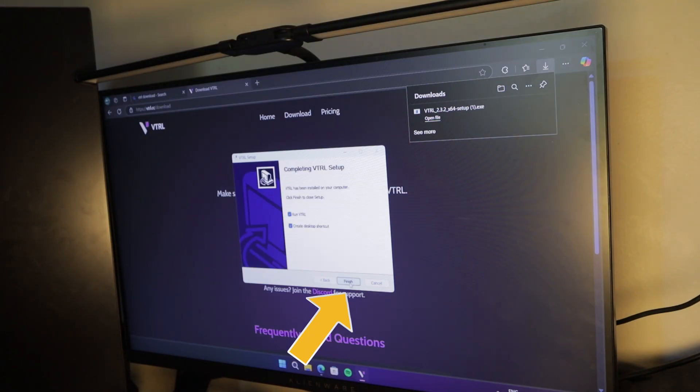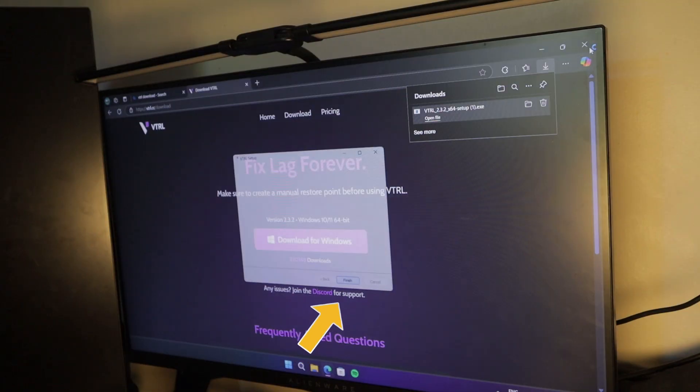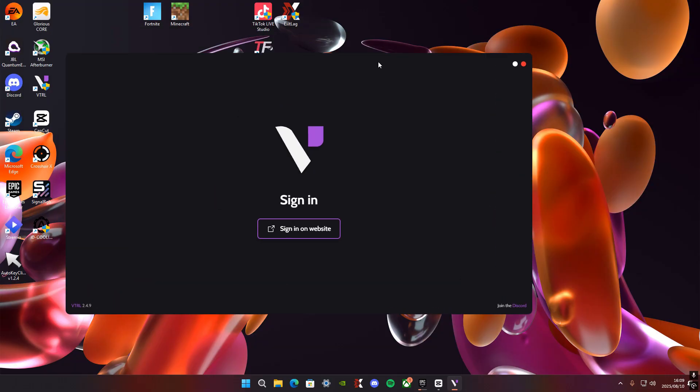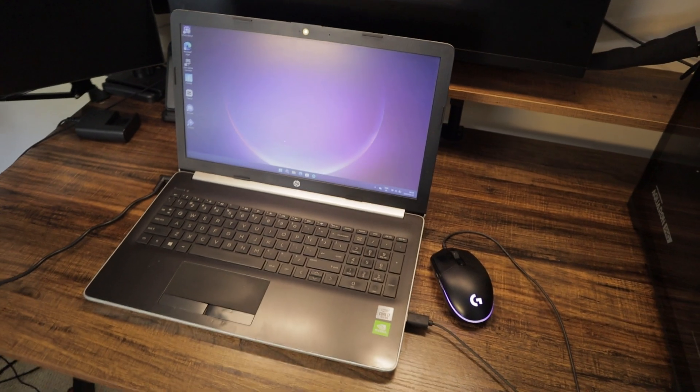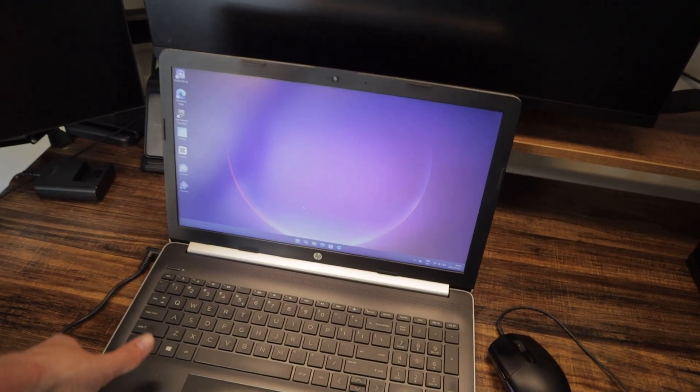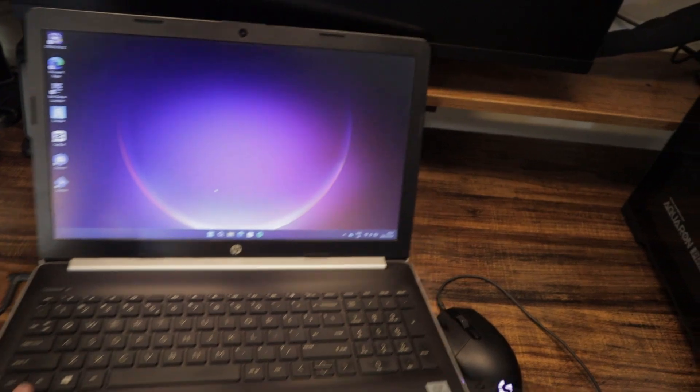And once it's done, you click on next and then you make sure the two check boxes are ticked. And then you click on finish and then it should open up the VTRL app. So I was just showing you guys this in case you wanted to do it as well for your own laptop.